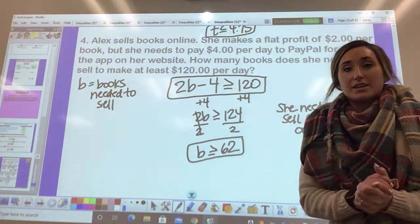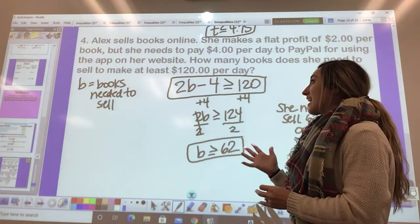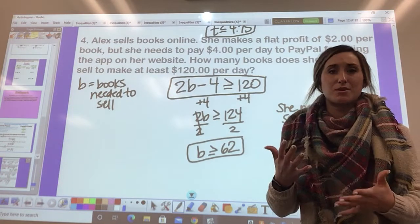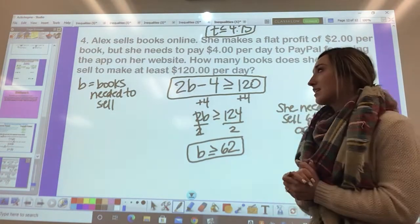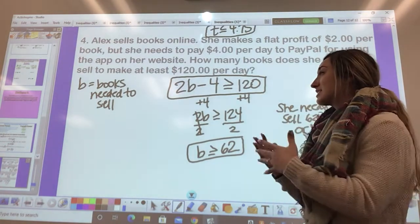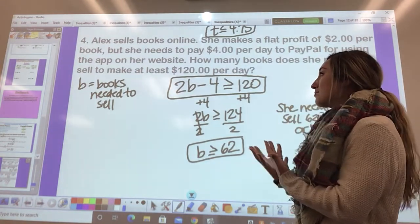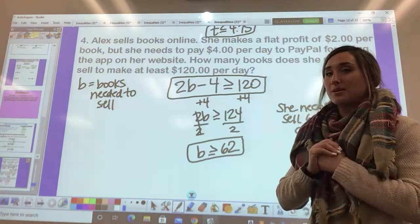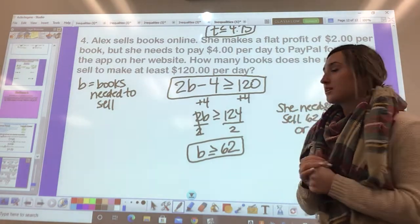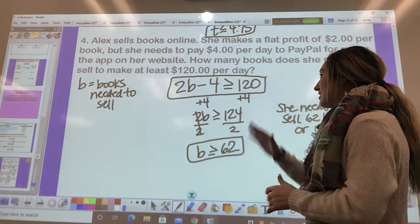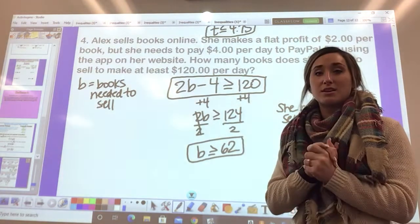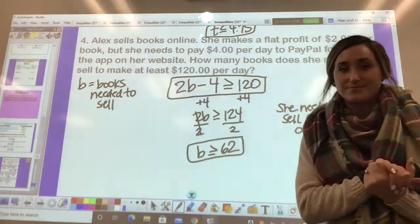These are a little bit more complicated. There's not really a set method, but just read and re-read the problem, underline the important information, and do your best to build the inequality to help you solve and get to the answer.